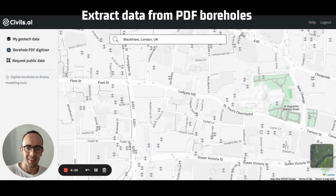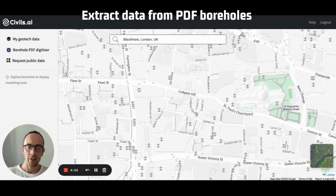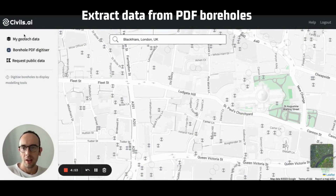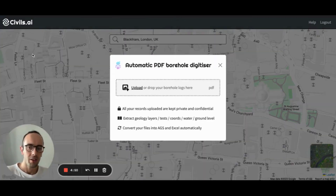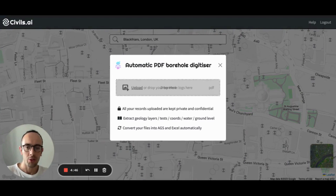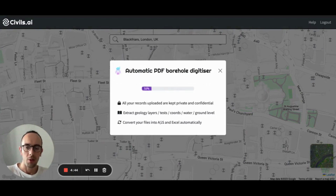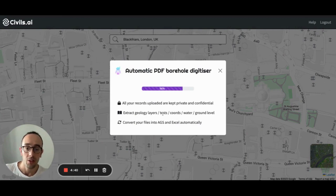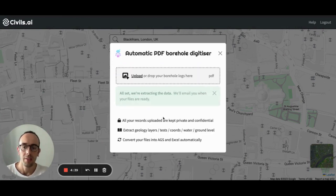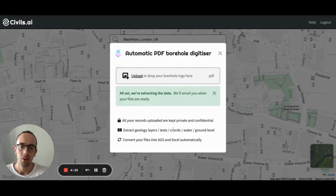Let me show you how to get started with the borehole digitizer. Once you've logged into Sybil's AI, you can go over here to the borehole PDF digitizer. From here, you can grab any borehole logs you might have, drag and drop them anywhere on the screen, and we'll extract the geological descriptions, the thicknesses, SPT count, coordinates, water level, ground level, and borehole ID.